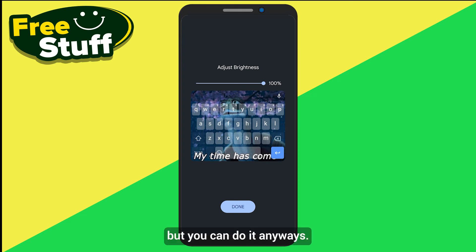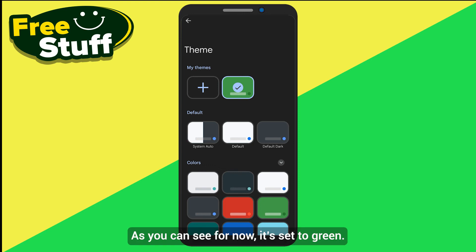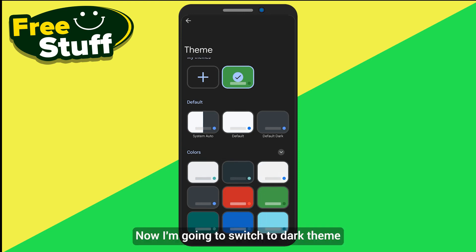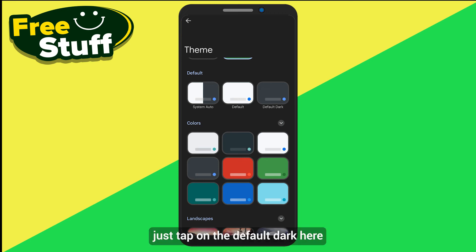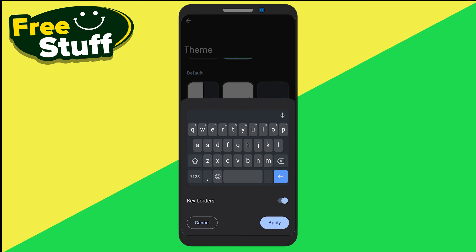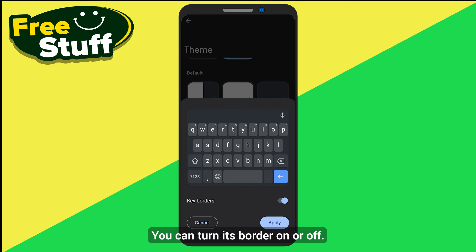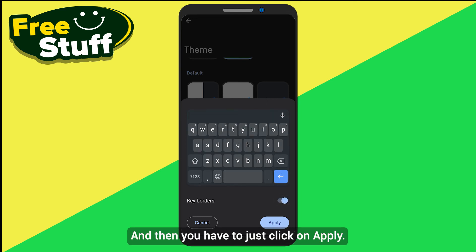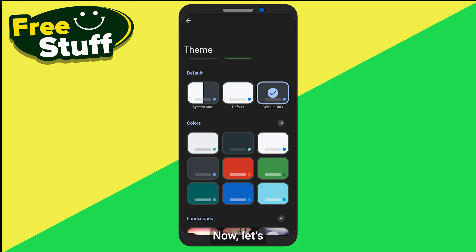Now I'm going to show you how to change the theme. Currently it's set to green, but I'm going to switch it to dark theme. Just tap on Default Dark here — you can preview it right here, turn its border on or off — and then click Apply.